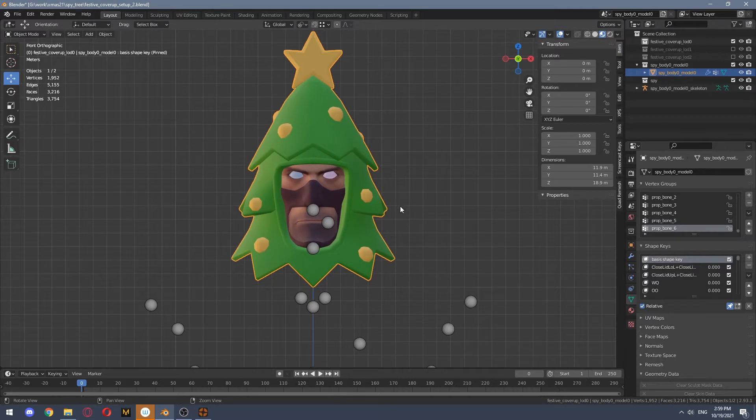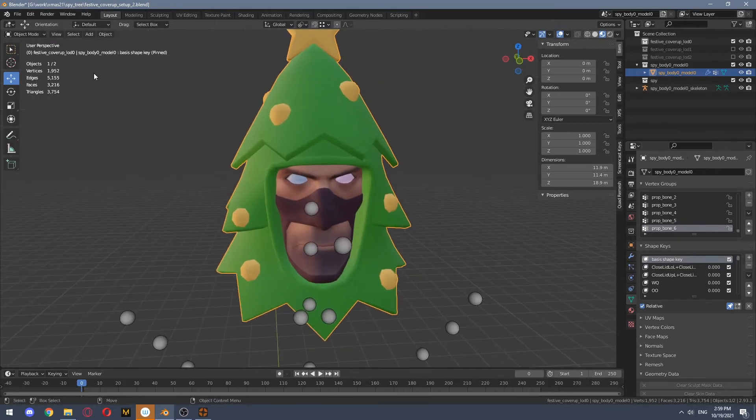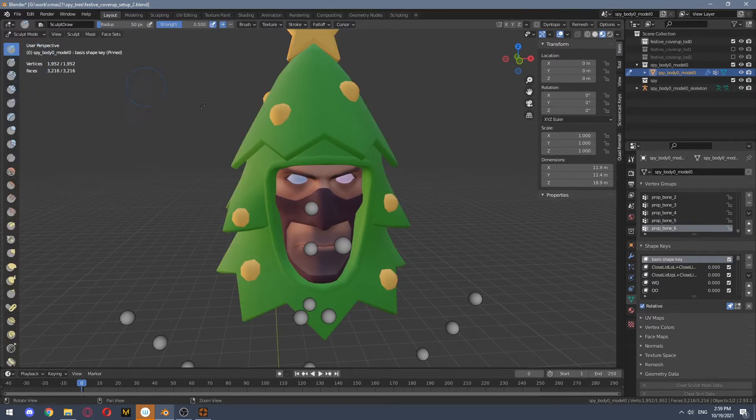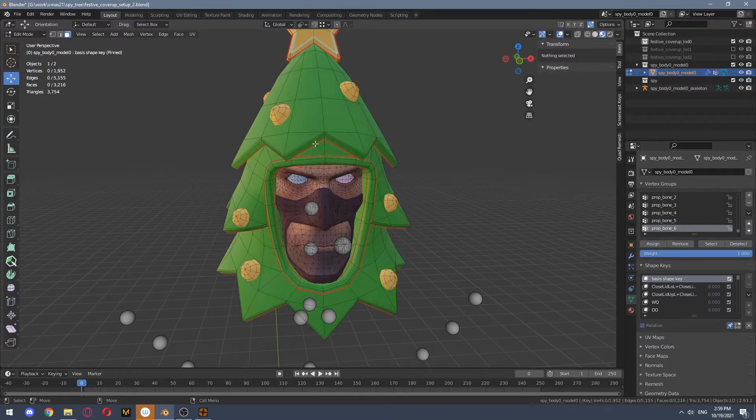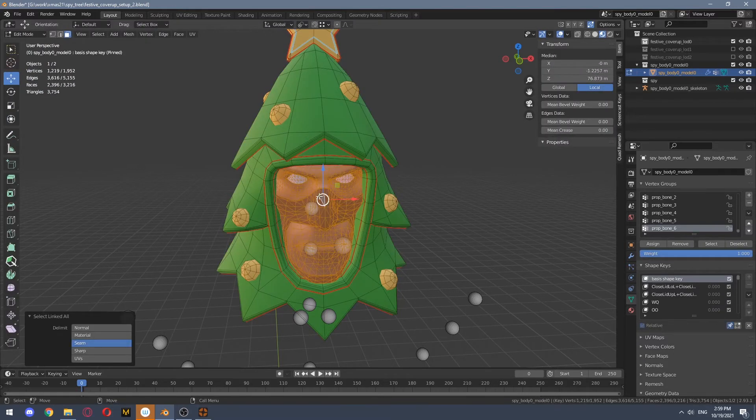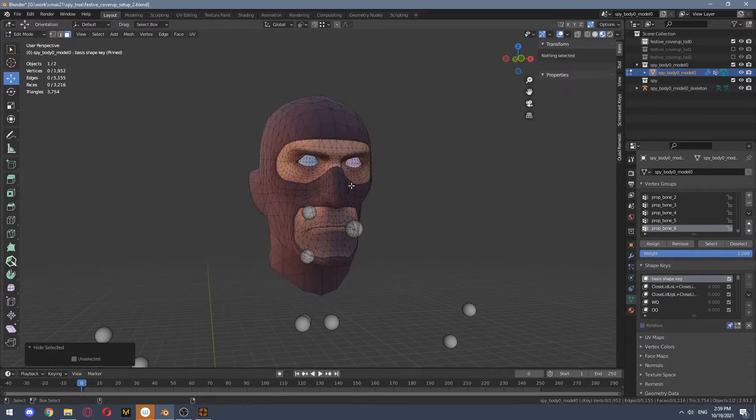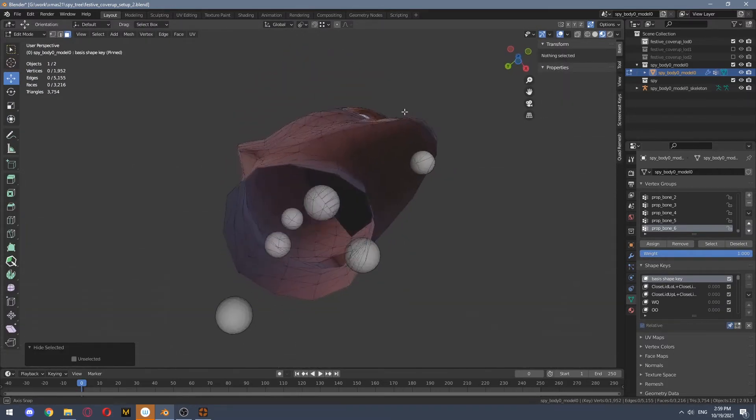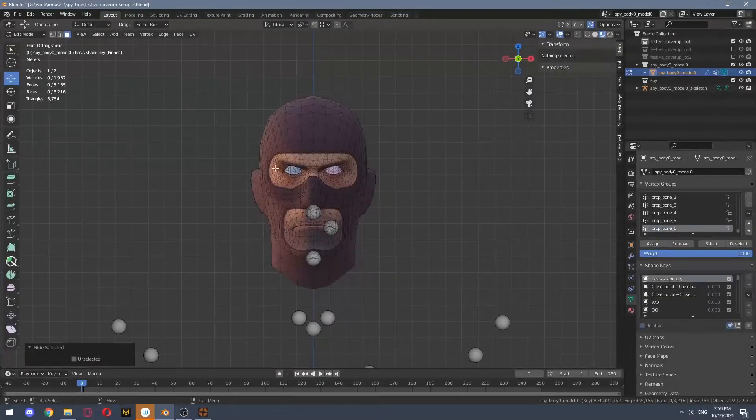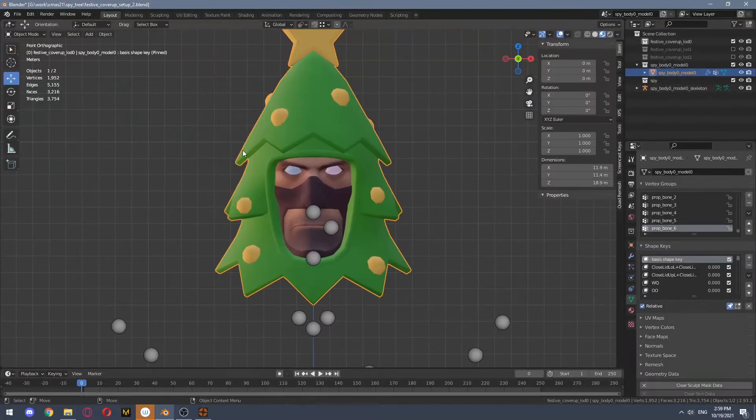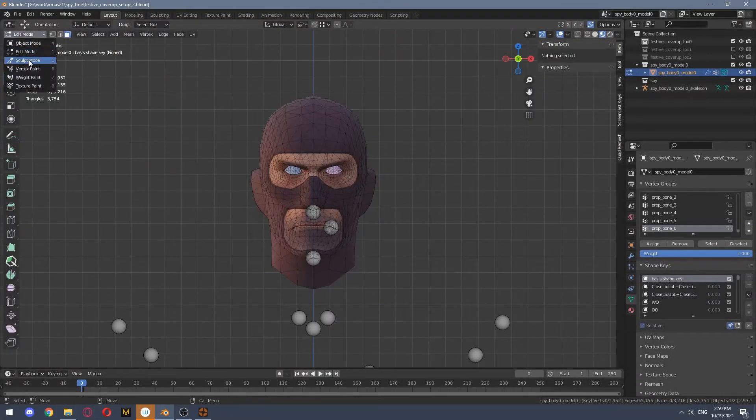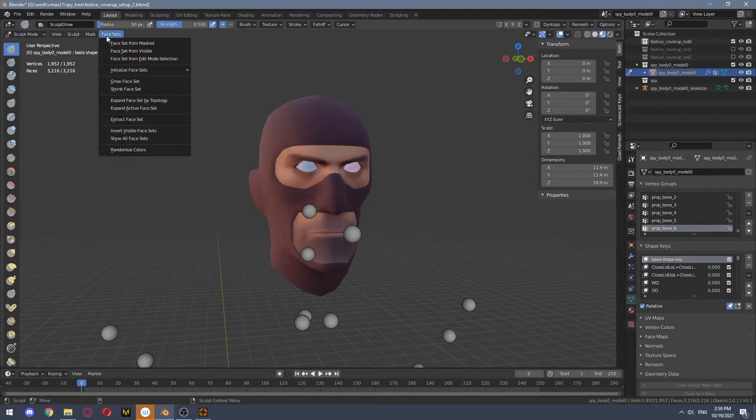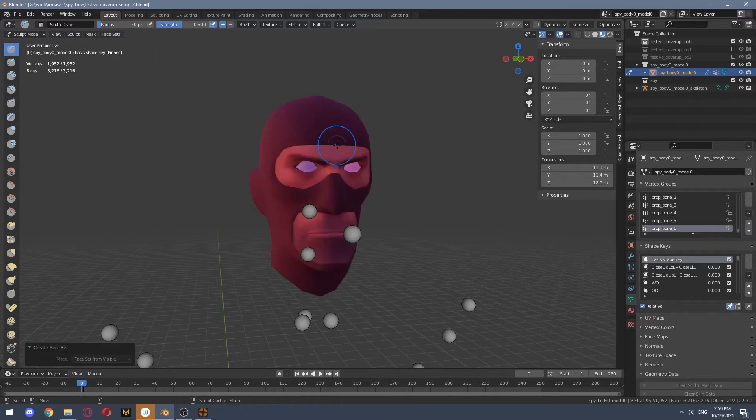Now what you want to do is to go into sculpt mode. Actually, you want to hide everything but spy's mesh first. You go to sculpt mode, you press face sets and you press face sets from visible.